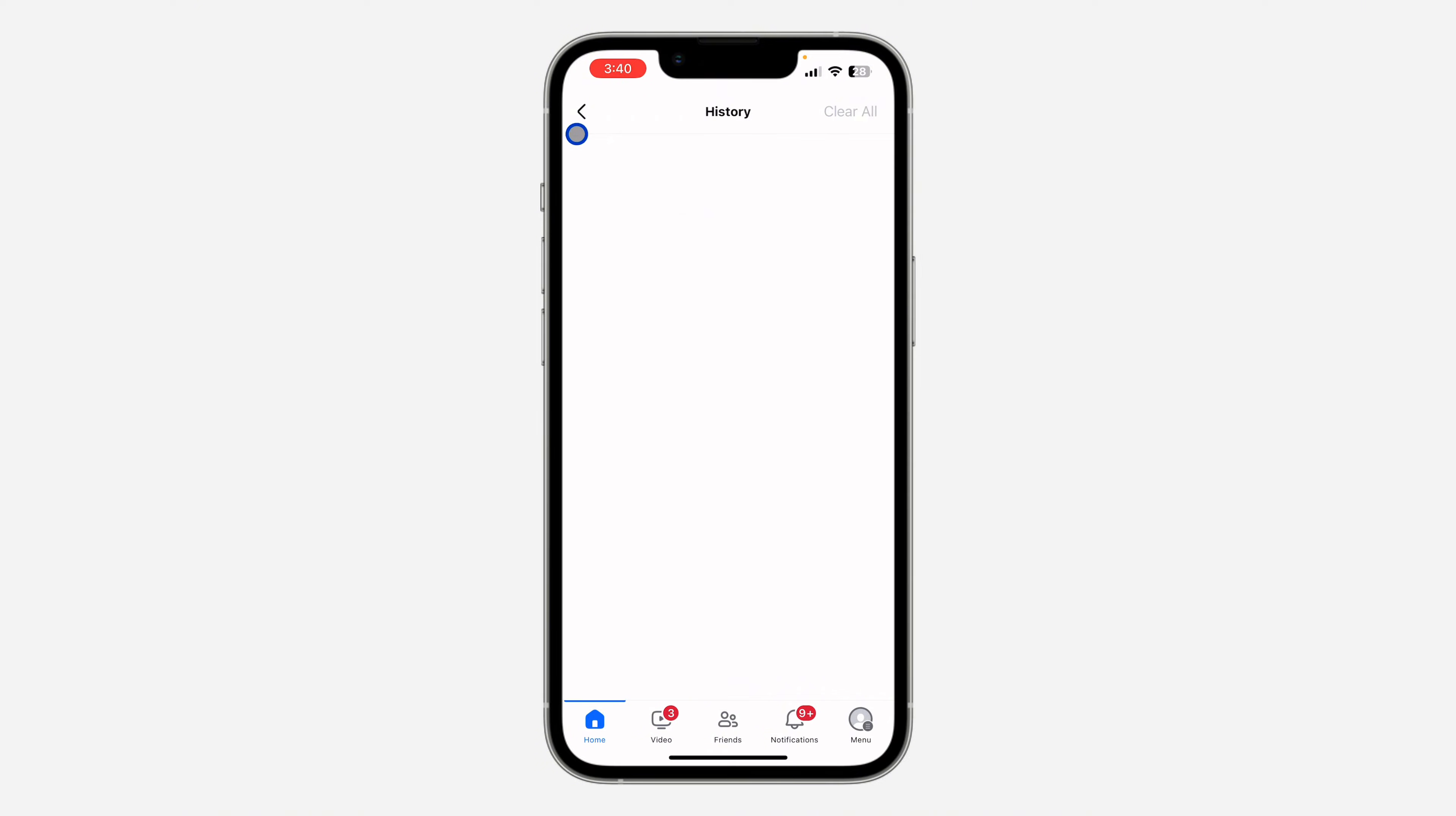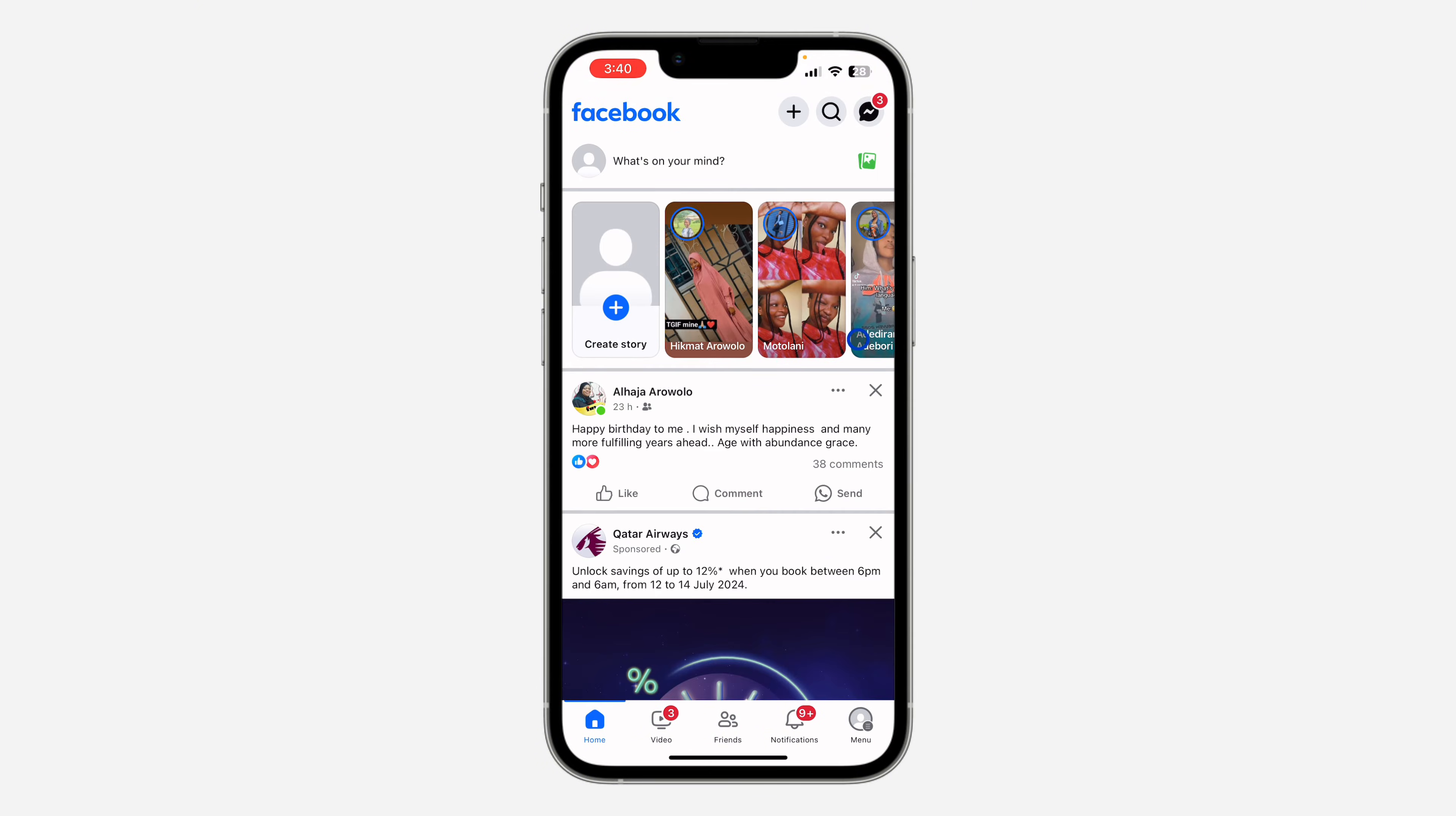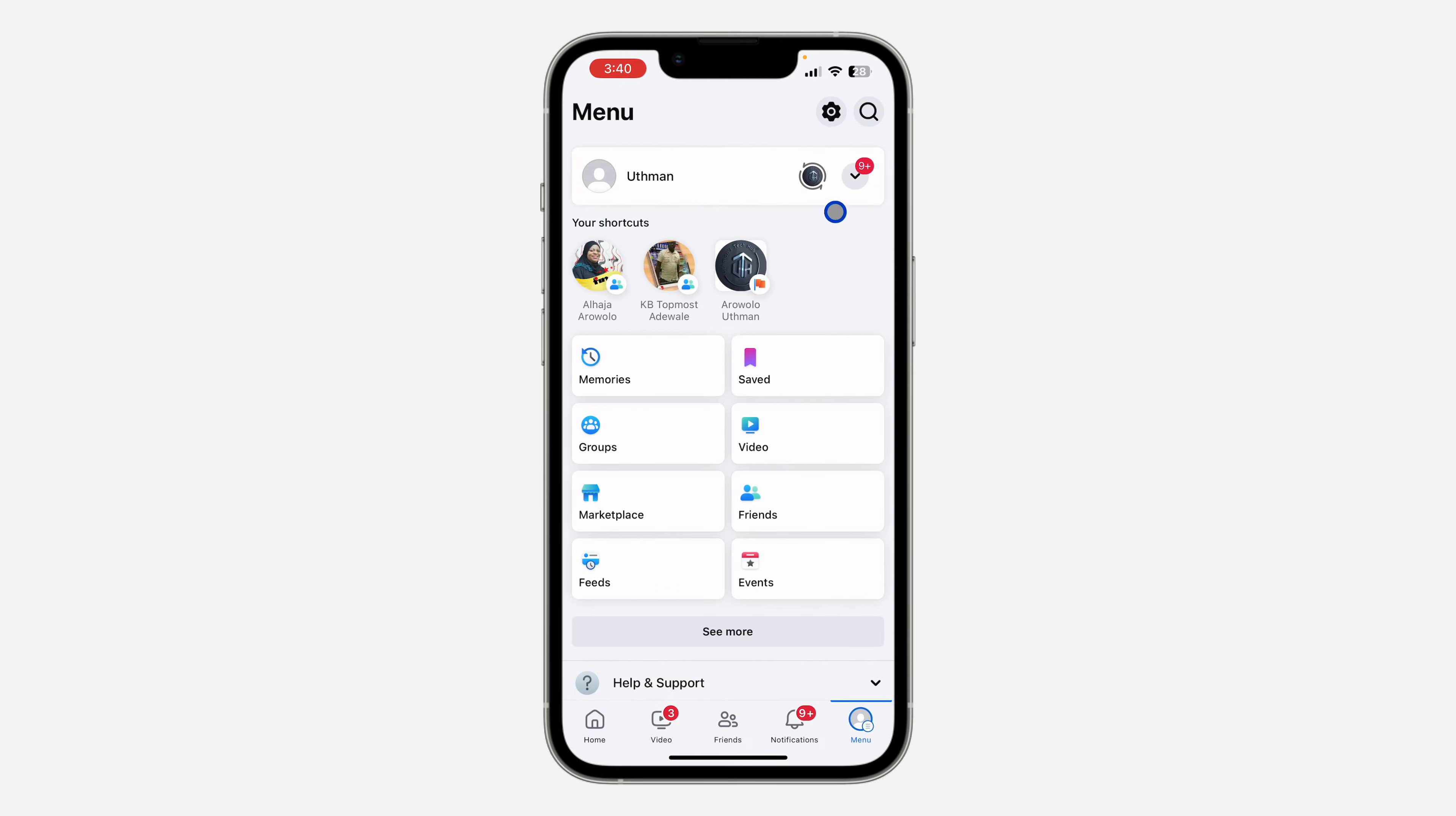As you can see, I have cleared everything. So the first thing you need to do is open your Facebook and click on your profile menu right here. After that, click on this gear icon at the top right corner to open up your settings.